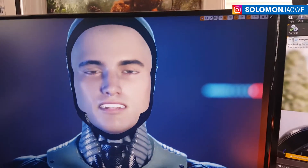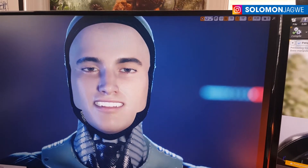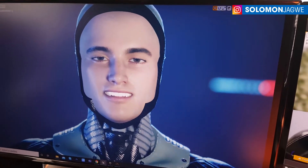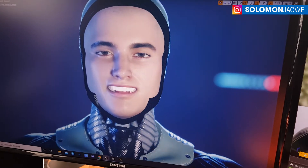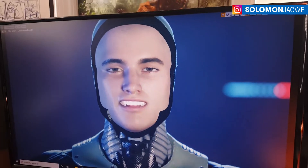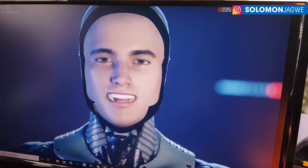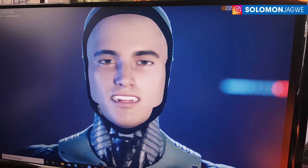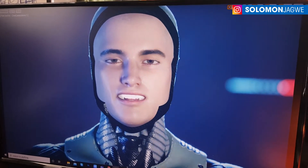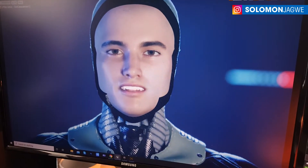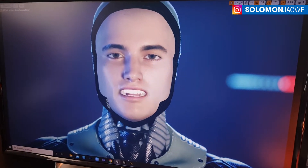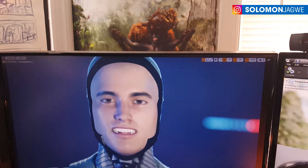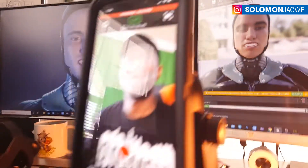I'm yet to figure out the head rotation, but I don't think that should be a problem. I'm just excited that I'm able to bring a DAZ character inside of Unreal Engine and actually make the character talk using ARKit-supported phones. I'm using Live Face — let me show it over here.